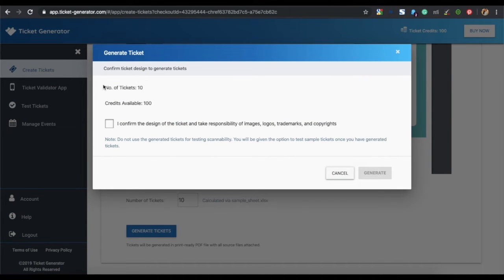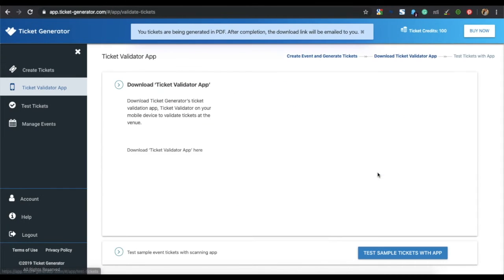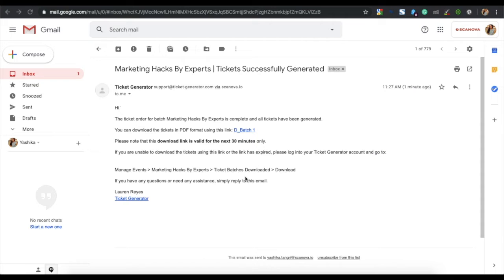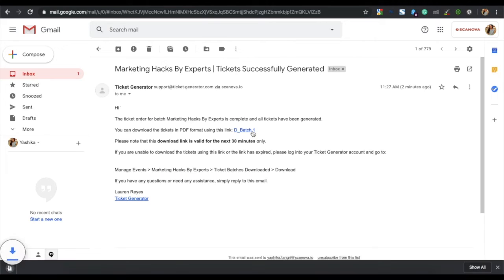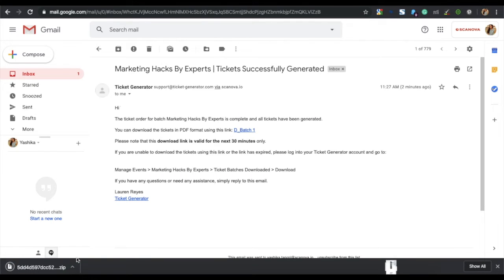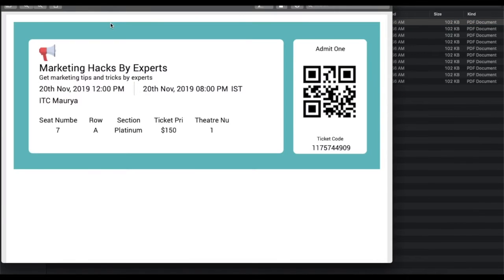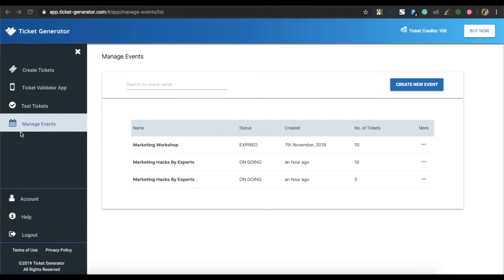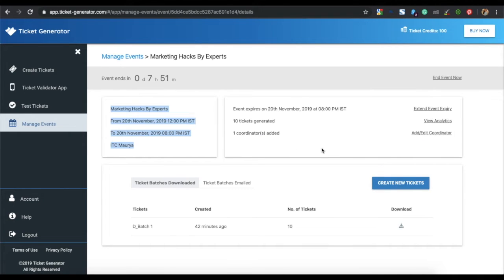You will see the number of tickets you have generated and the credits available. Note that credits need to be bought and each credit helps you create one ticket. Click on generate tickets. The tickets will be emailed to you — click the link in the email and the batch of tickets will be downloaded in a zip folder. You can also download tickets via the dashboard by going to manage events, selecting your event, and clicking the download icon.